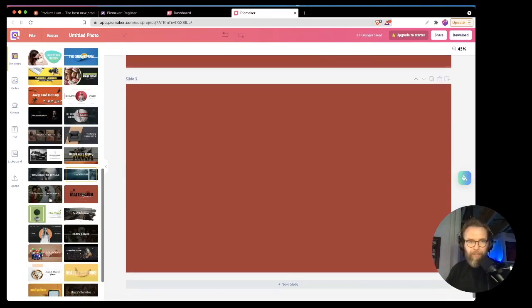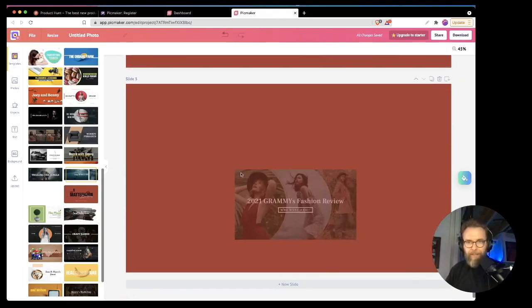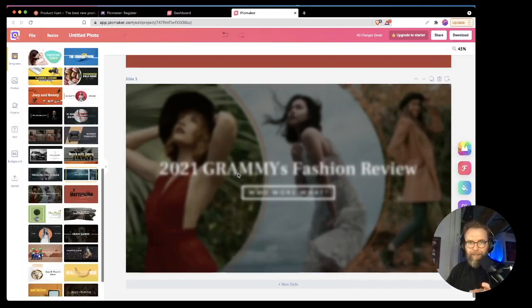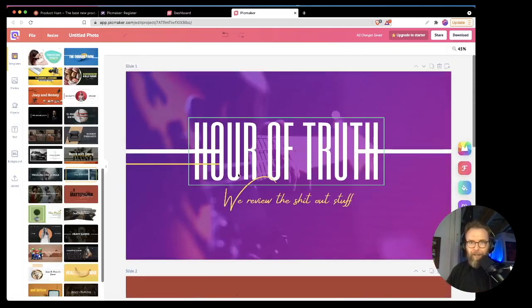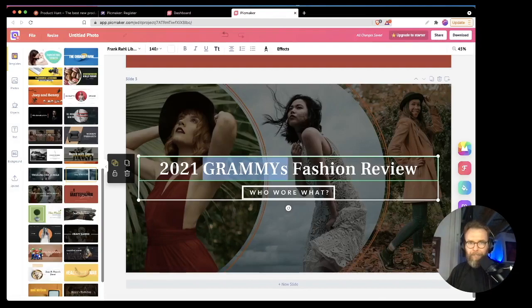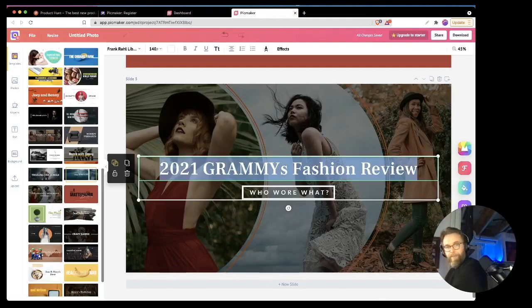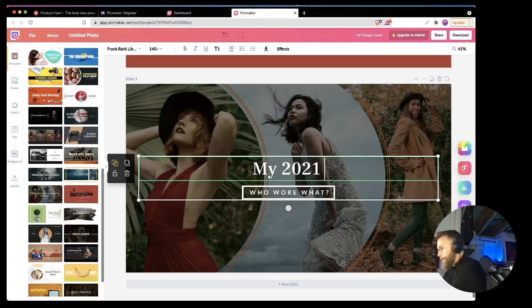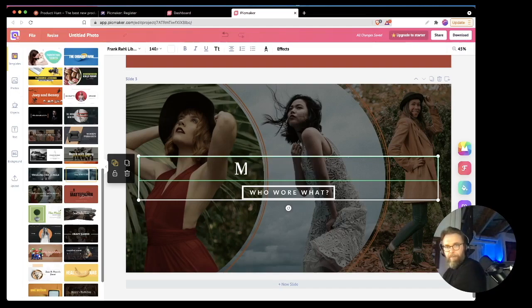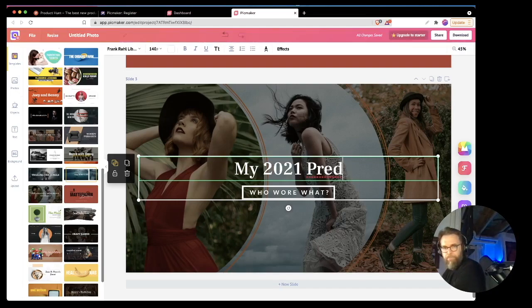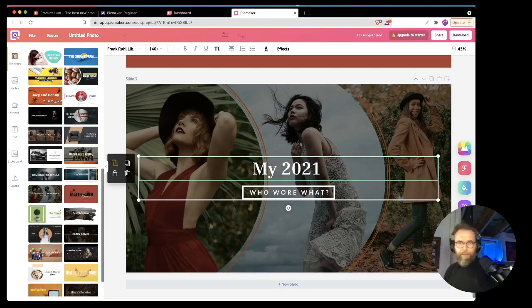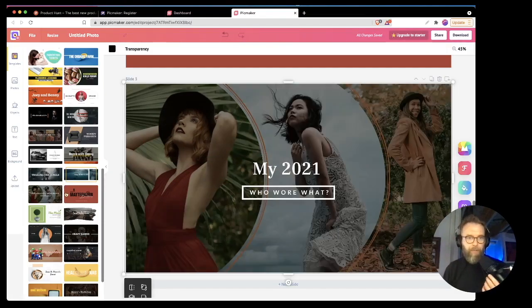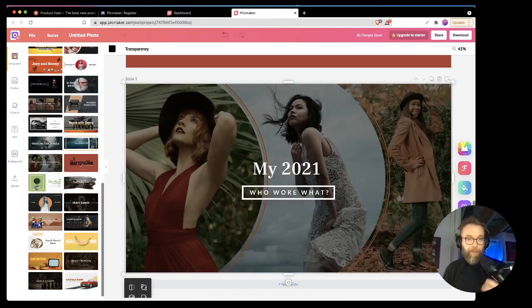But so right now I do this, I can take this slide, I can drop it into here and really quickly be able to put together, you know, my 2021 predictions. There we go.